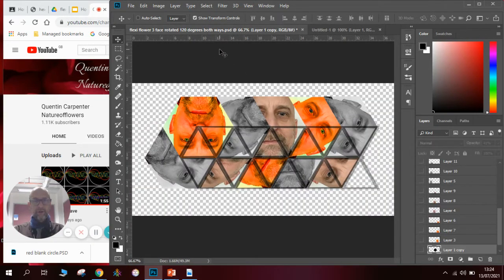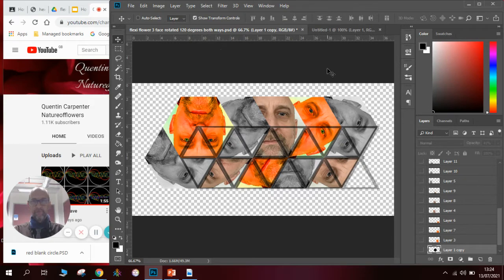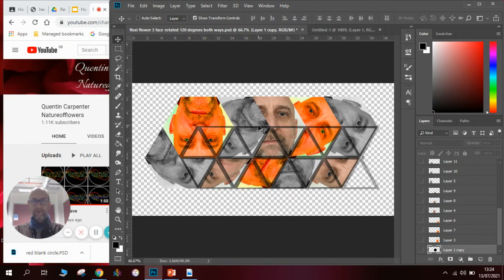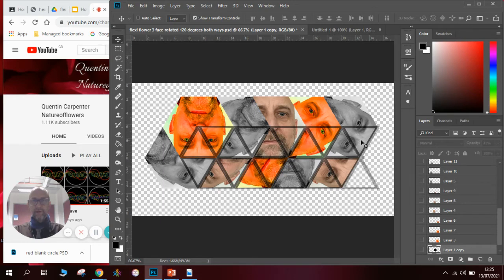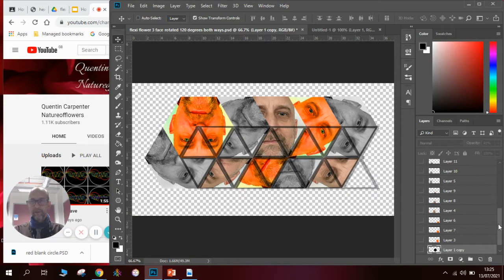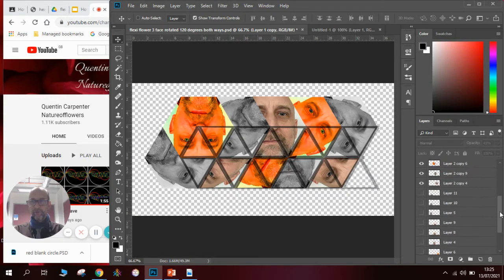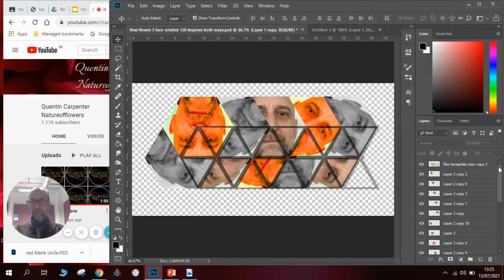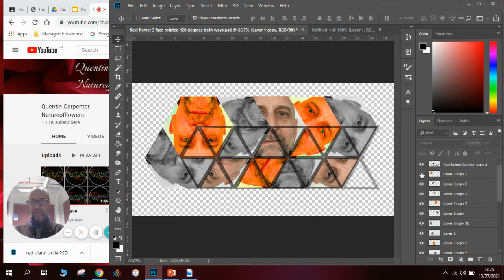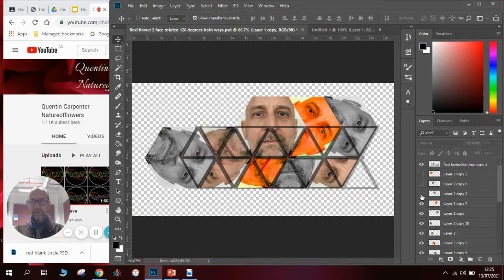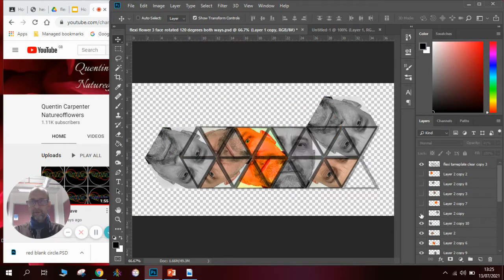So you will need ultimately to have a Photoshop file that looks just like this. You can see that the faces are rotating around to create the effect once folded up of the hexaflexagon. In case you weren't sure how to cut out a face I'll just hide some of these layers so you can see what we're going to do.